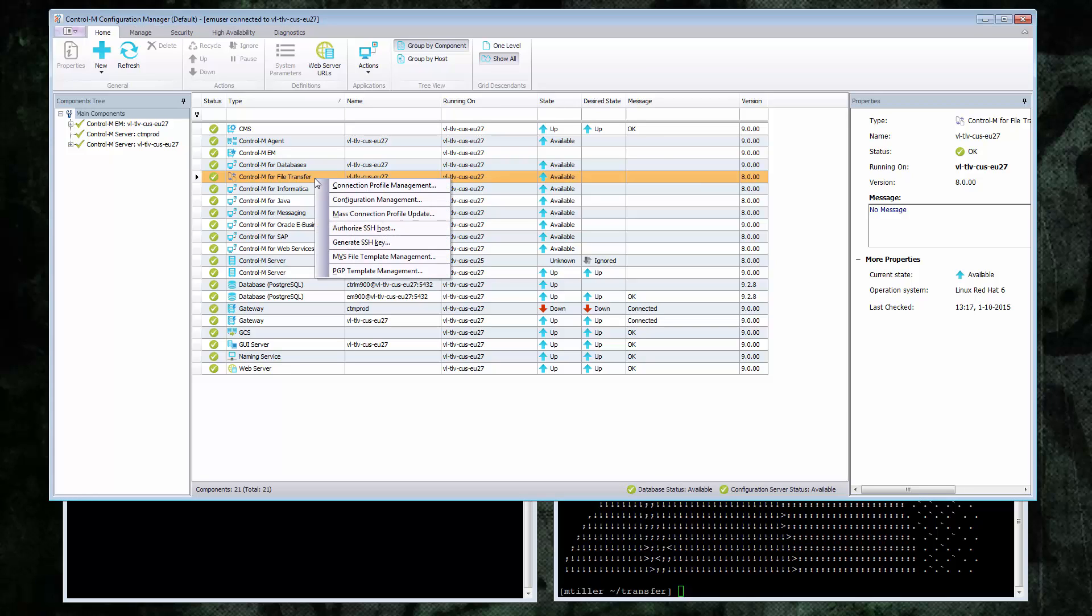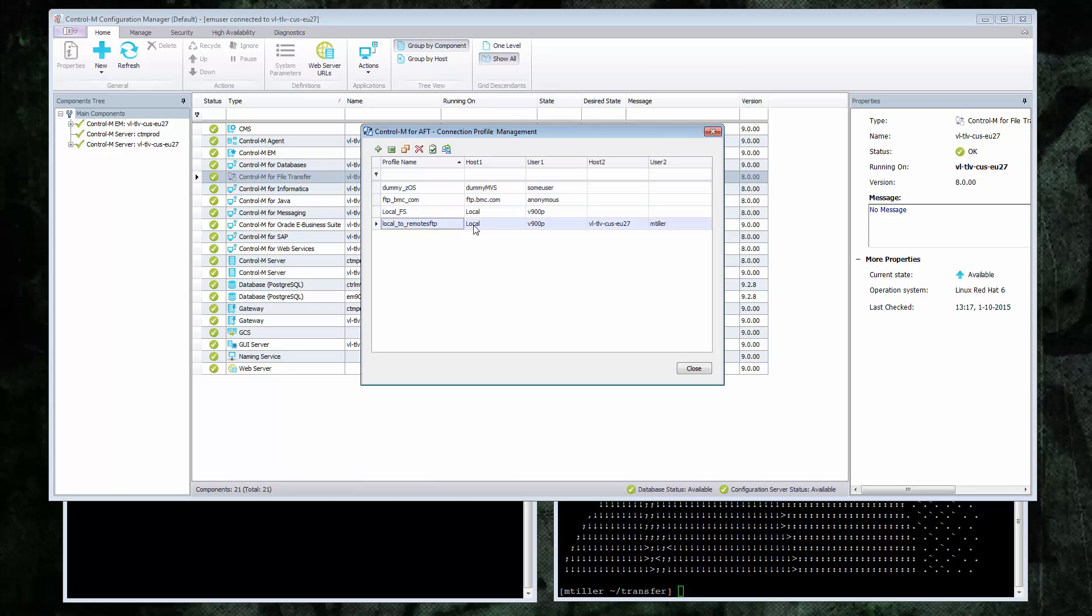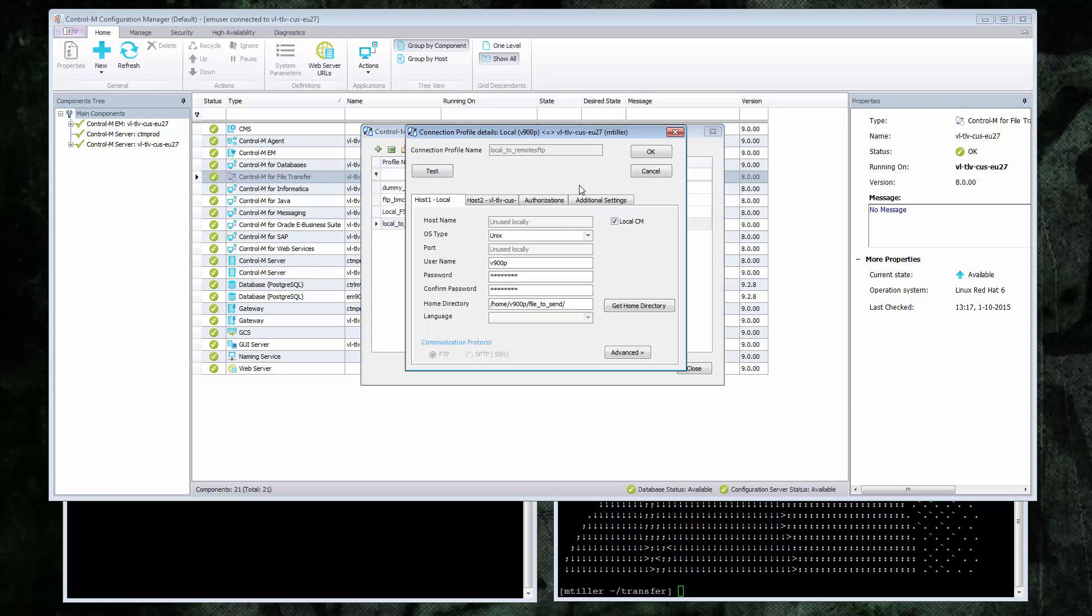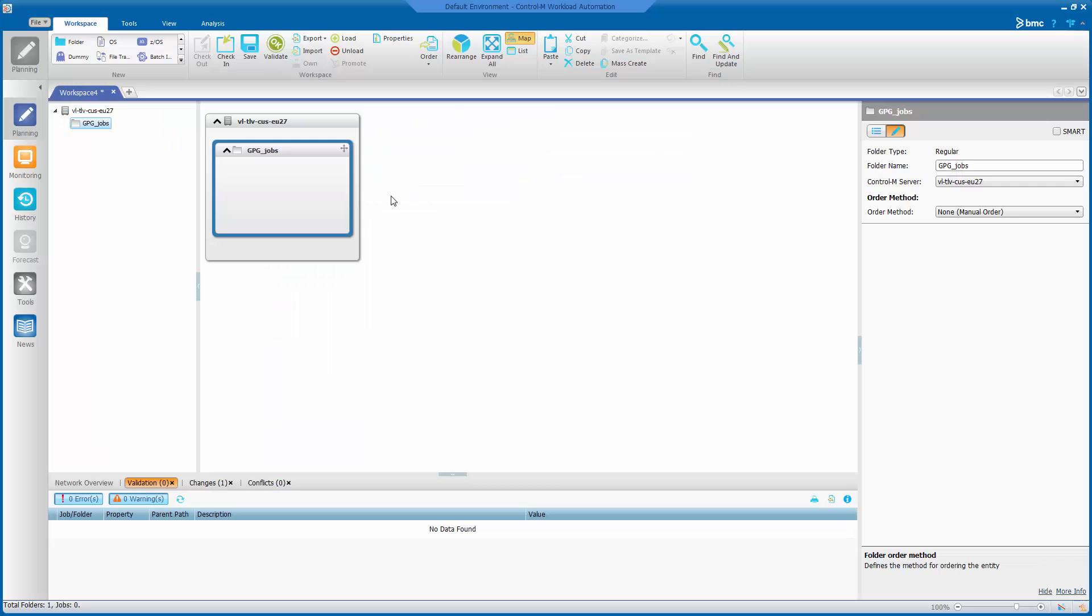Now I have a quick look at the connection profile. I already have a connection profile for transferring files between these two hosts. Note again that one of them is the local host and the other one is the remote host. In the connection profile itself, there are no specific GPG features. We know this profile works, so we can continue to define our job.